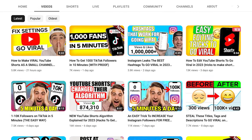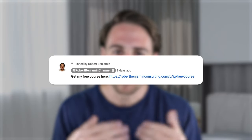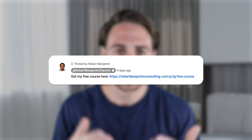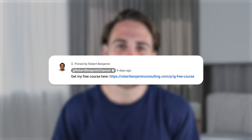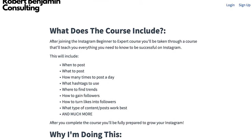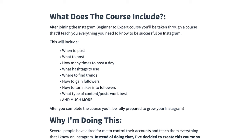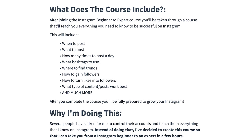I just created a free Instagram growth course — you can get it in the pinned comment below. It's 100% free and it's going to tell you what time to post to maximize the amount of views you get on Instagram right now, so I strongly suggest you get into it.